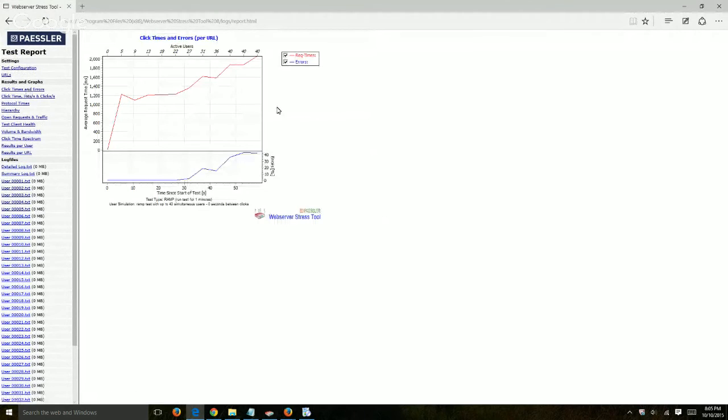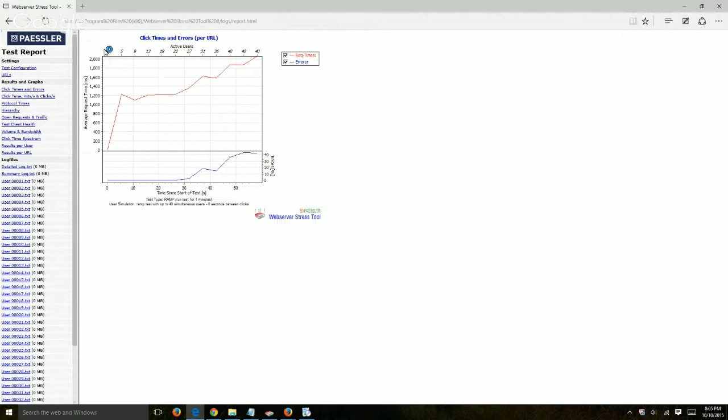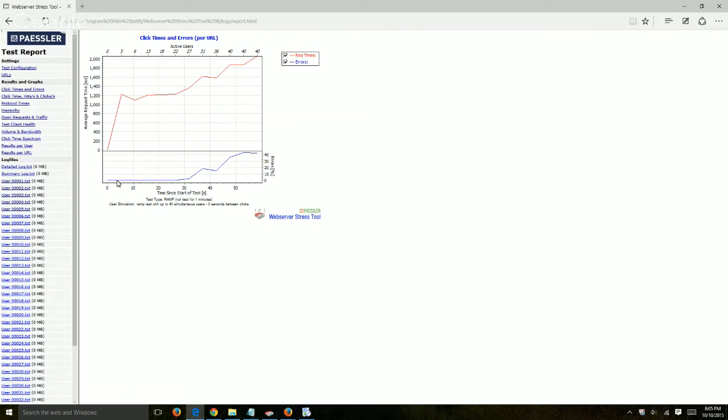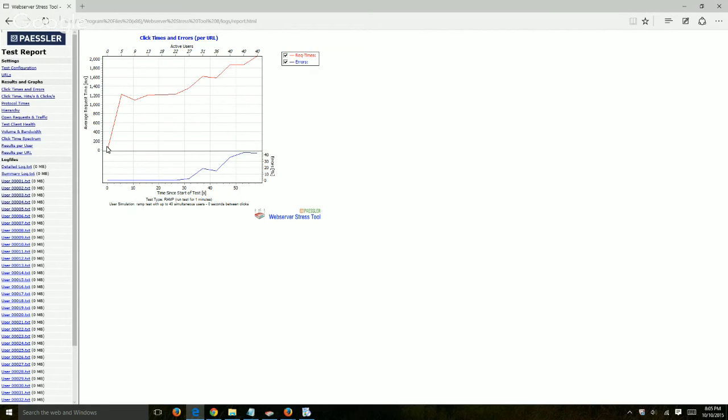And this is very interesting. This shows a graph of click times and errors, so zero seconds, five seconds, nine, et cetera. I'm sorry, active users. These are the seconds right here at the bottom. So basically, and this is the average request by time. So you can see they started requesting user one, two, three, on and on and on, and then here, after user looks like, I don't know, 28 or so, there started to be some errors. You see that? The errors started at zero and then started errors.